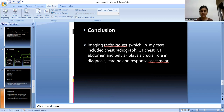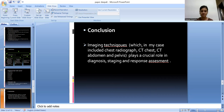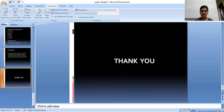In conclusion, imaging techniques — which in this case included chest radiograph, CT chest, CT abdomen, and pelvis — play a crucial role not only in diagnosis but also in staging and response assessment. Thank you.